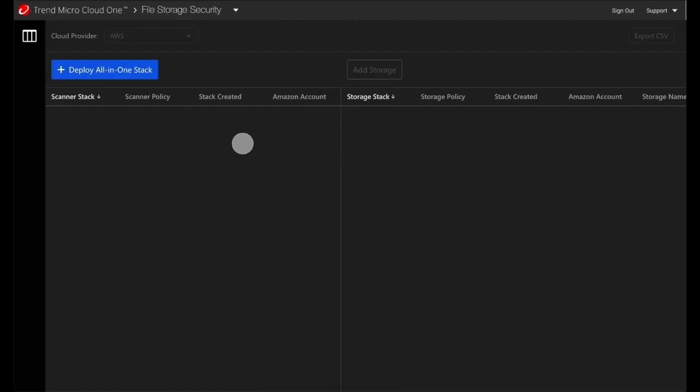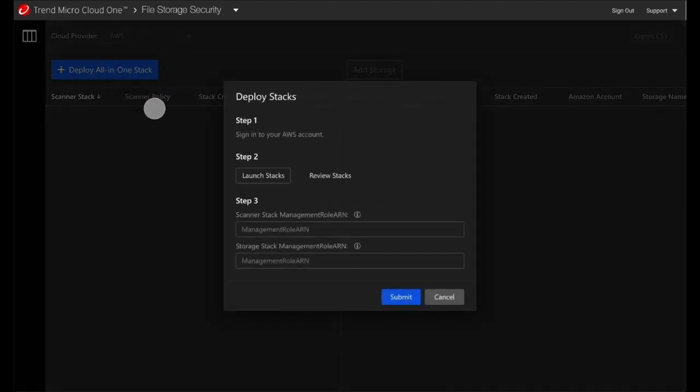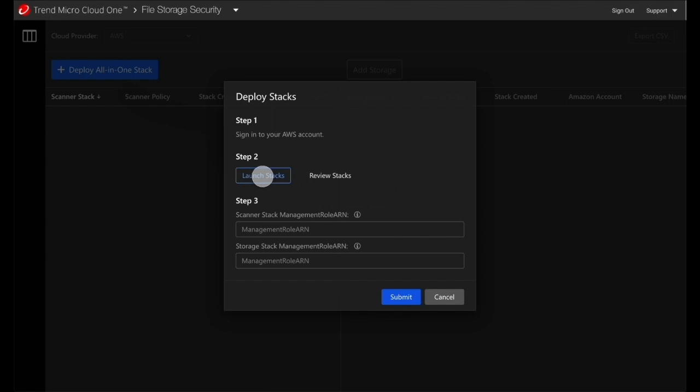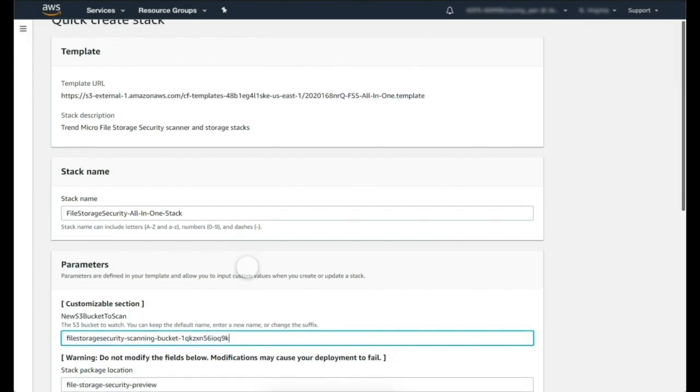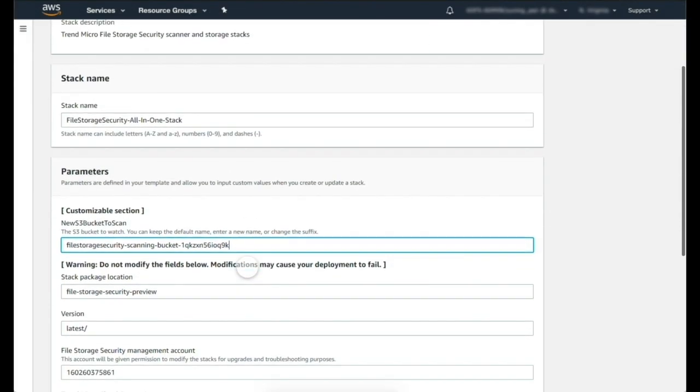For this demo we will use S3 scanning in AWS. This is done via a CloudFormation template and can be deployed from the Cloud One File Storage Security console.